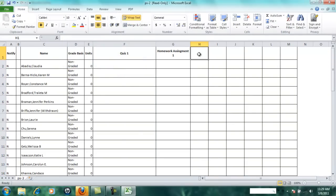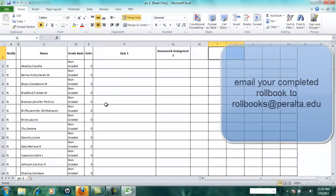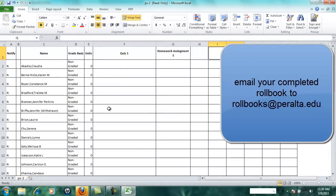In this way you can add as many columns as you need and you can keep track of all assignments. You can add a column for your attendance if you want to do that. So at the end of the semester when you're all done with this, you can submit your rollbook online by simply using the email address rollbooks at peralta.edu.